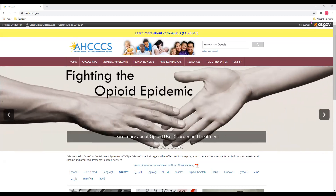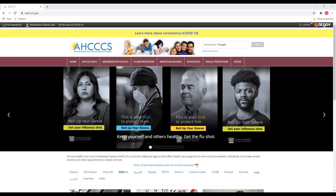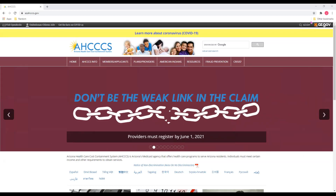APEP allows providers to enroll to become a new Access Registered Provider. APEP not only allows providers to enroll with Access, but also where providers can update personal information, such as phone numbers and addresses, as well as allowing providers to upload licenses and certifications.